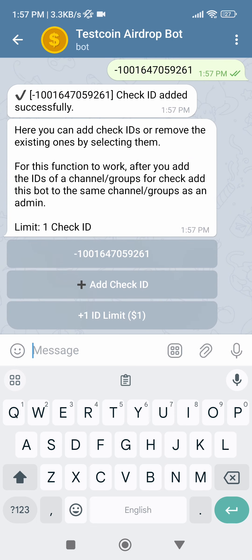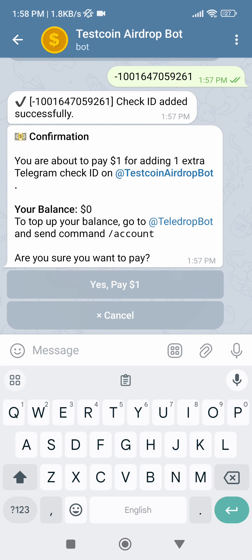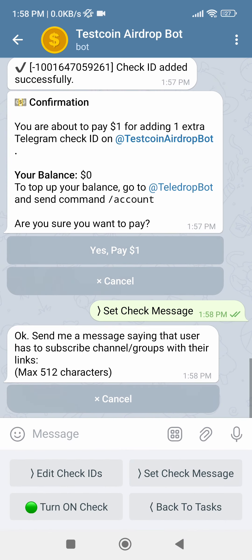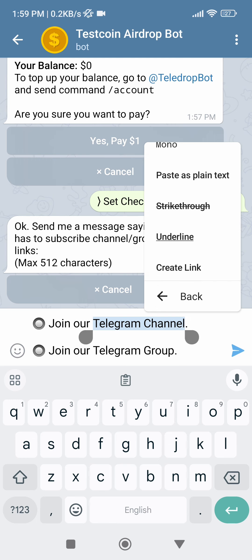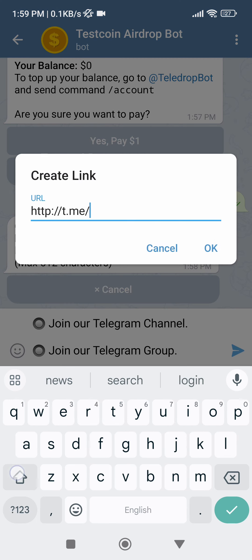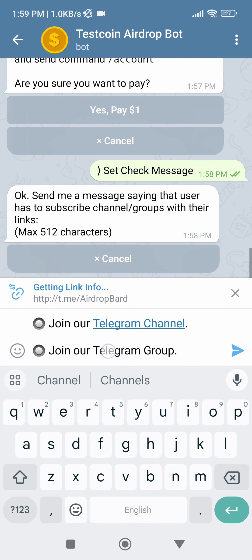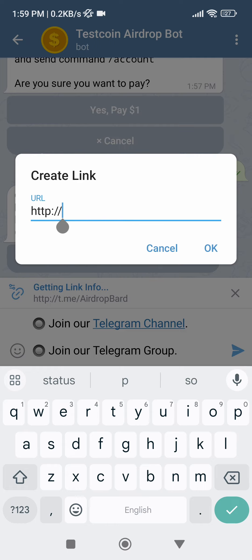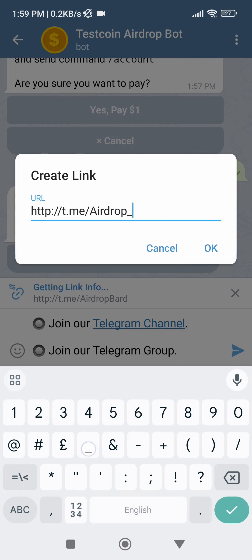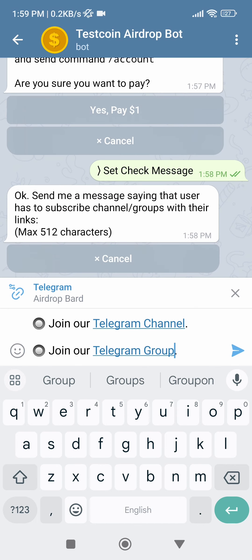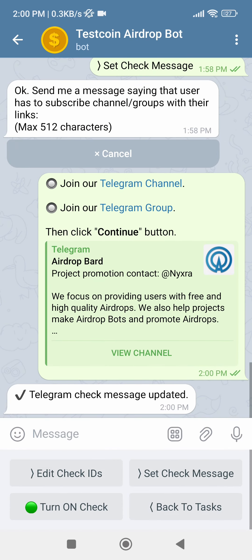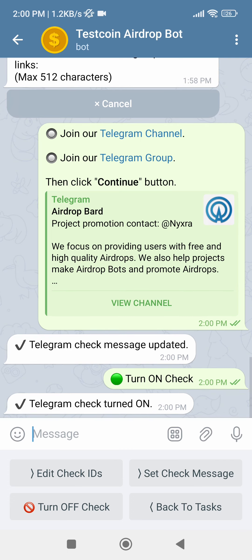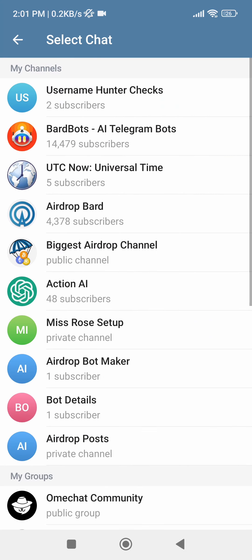You can also add more check IDs here by increasing the limit, which will help to check the user in multiple channels and groups. After that, click on Set Check Message button, then enter the message for the Telegram task. Make sure you add the links of the channels and groups of which IDs you have set for check, so the user can continue joining the airdrop. Also ask the users to click the Continue button if they have completed the task. Then hit Send. Turn on the check function with this button. After that, add your bot as an admin to the channels and groups of which IDs you have set for check, so that it can check who joins — it doesn't need any permission, just admin is fine.